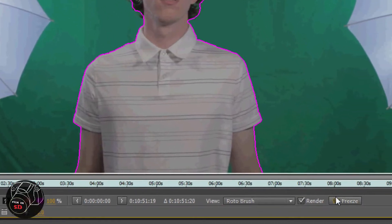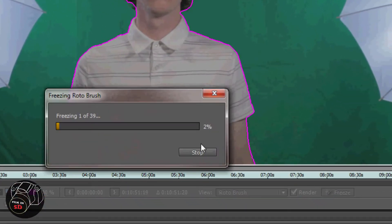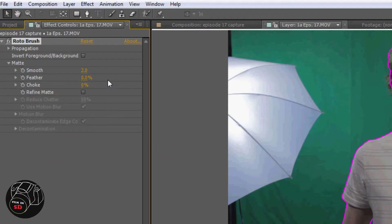After your mask is finished, be sure to click the freeze button at the bottom right of the layer. Also, be sure to add a bit of feathering and smoothness to your liking.